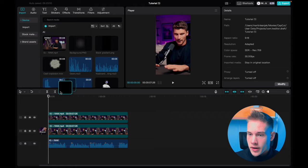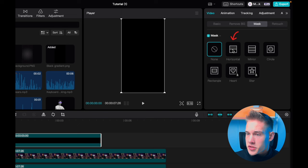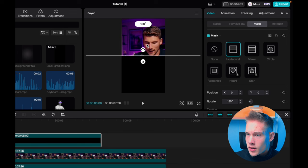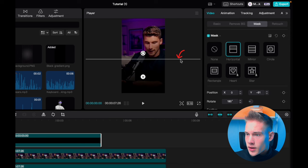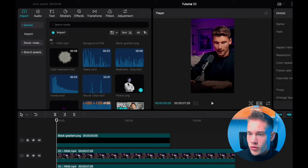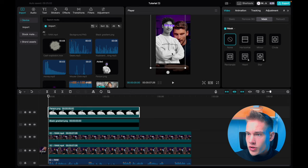Go to the media panel and drag and drop the black gradient on the timeline. Go on the right side of the software, under the tab called mask and we are gonna use horizontal mask. Click on that, use the on-screen control to rotate it. Use this on-screen control and just drag it as far as you can. Click on this line that's visible on the screen, which allows you to move the mask up and down, and just drag it down to somewhere like this. Go back to the media panel and drag and drop our person on the timeline, just above the gradient.